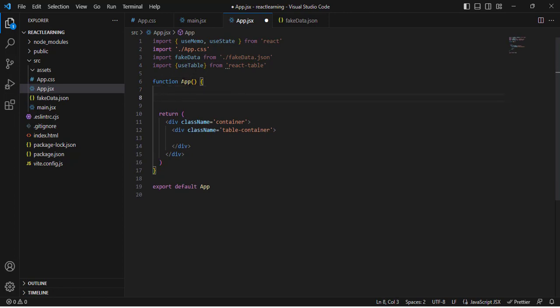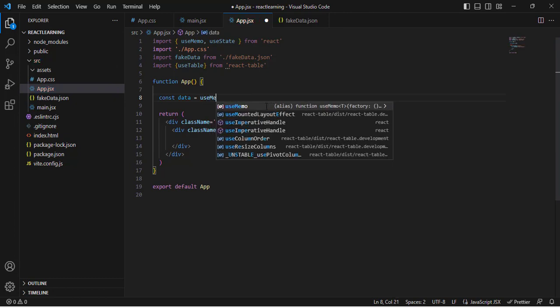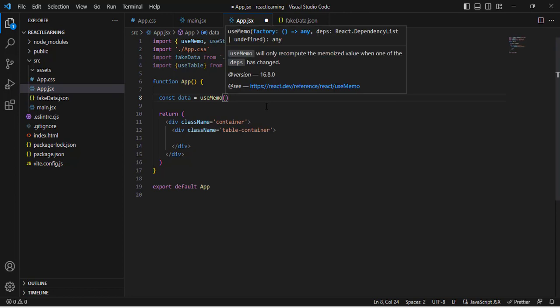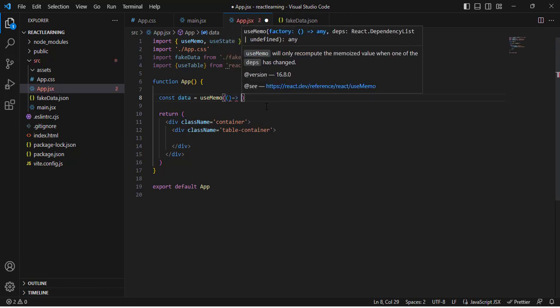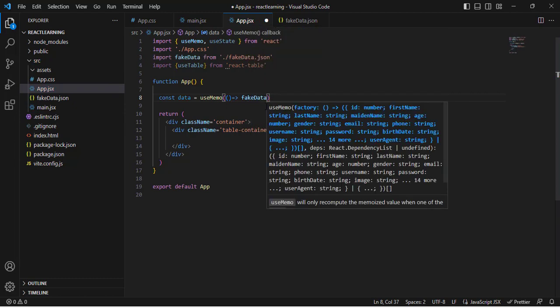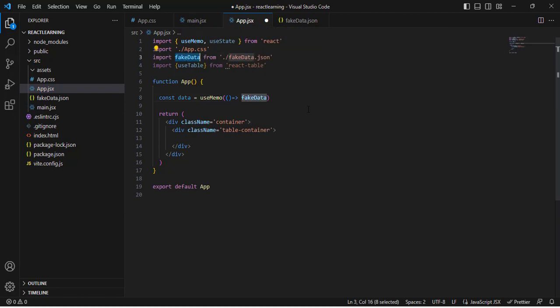First we will define our data and columns. Let's create a variable: const data = useMemo(). As per the documentation of React Table, useMemo is recommended here. Inside we will pass an arrow function that returns our fake data that we imported, along with an empty dependency array.